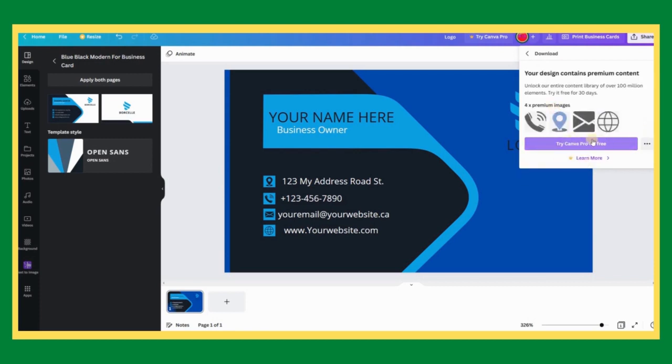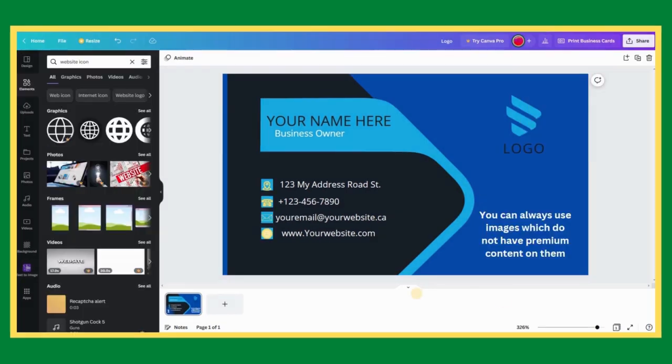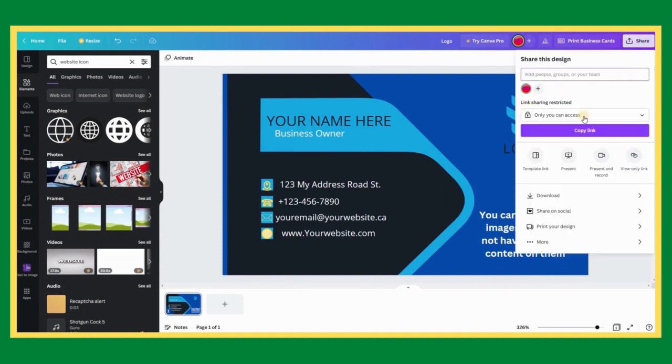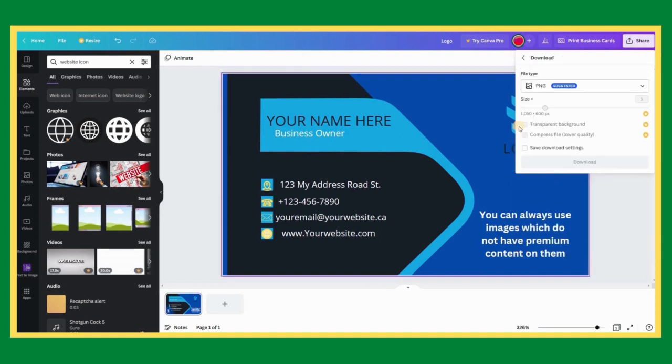As you can see, our design contains premium content. The address section has some premium contents, so I have paused the video and changed them. So we are now able to download our business card.